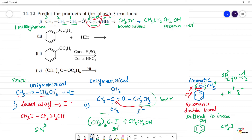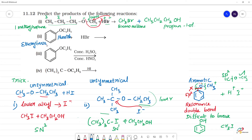Next, we have phenetole — common name phenetole, IUPAC name ethoxybenzene. This has 2 carbons and the root name is benzene. We treat this compound and determine what bond breaks.